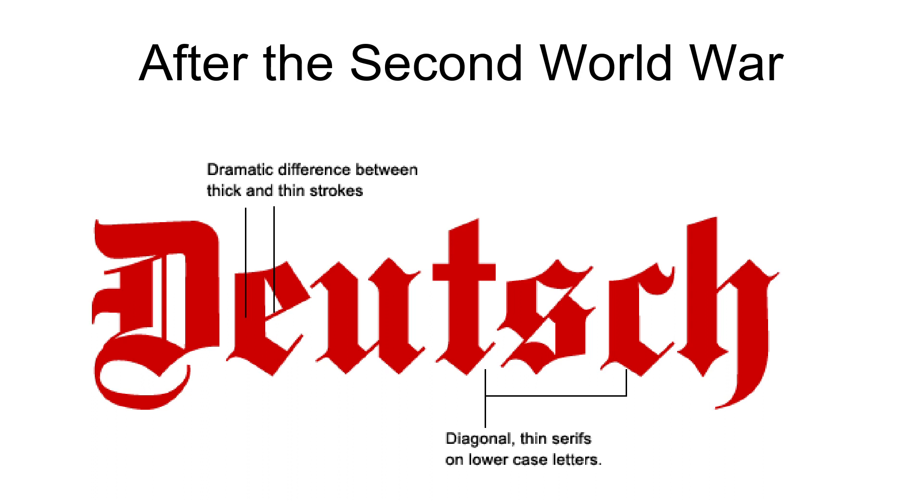A few organizations such as the Bund für Deutsche Schrift und Sprache continue to advocate the use of Fraktur typefaces, highlighting their cultural and historical heritage and their advantages when used for printing Germanic languages.